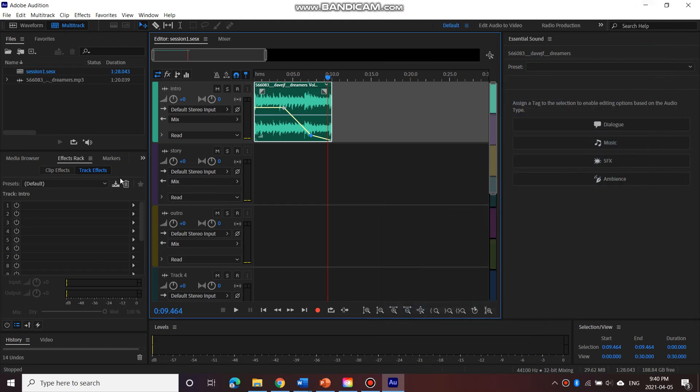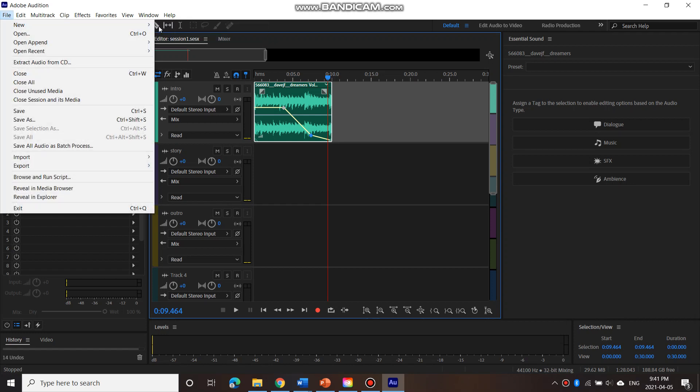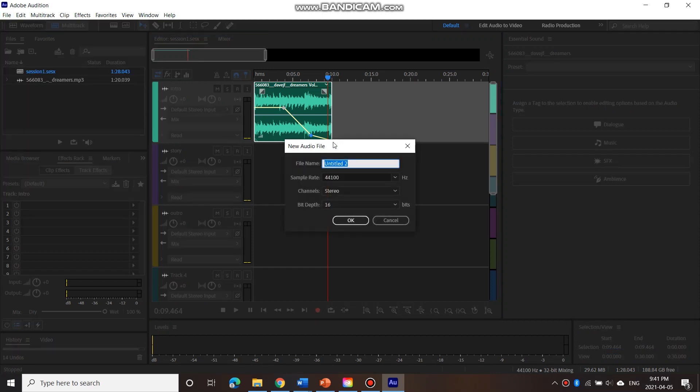So in the last video, I got cut off in the middle of creating an audio file where I record my story. So I'm going to begin again. I went to File, New, Audio File, and I called it Story.